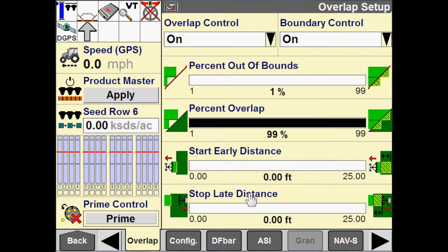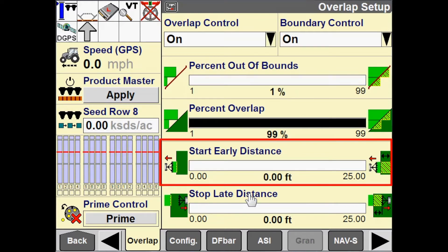The default is 1%. Also on this screen you will see start early distance. Start early configures when the product control or when the drives will turn on. If I want to intentionally start applying product or applying seed early, I can configure a distance from 0 to 25 feet. For instance, if I put in 1.5 feet for start early, I am going to start applying product 1.5 feet early — like when I am exiting a headland area and entering an area that is not yet applied, I will be applying product 1.5 feet before I exit that headland area.